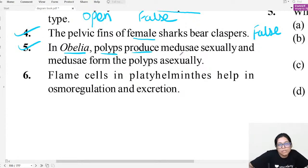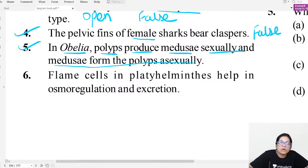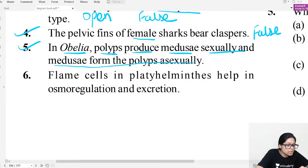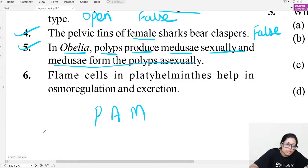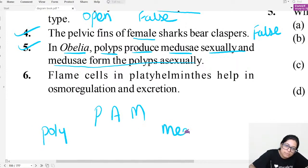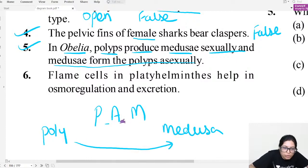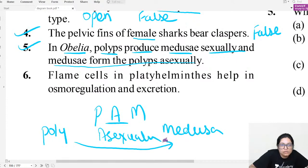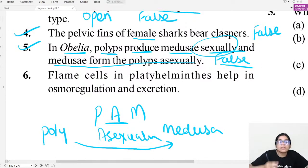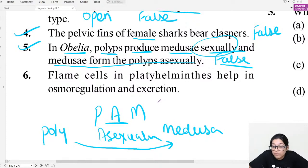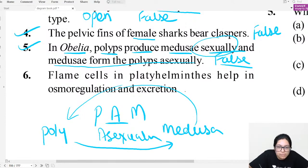Question five: In Obelia, polyp produces Medusa sexually and Medusa forms polyps asexually. The mnemonic to remember: the 'A' in asexually — polyp produces Medusa asexually, not sexually. So this is false. Polyp produces Medusa asexually; Medusa produces polyps sexually.